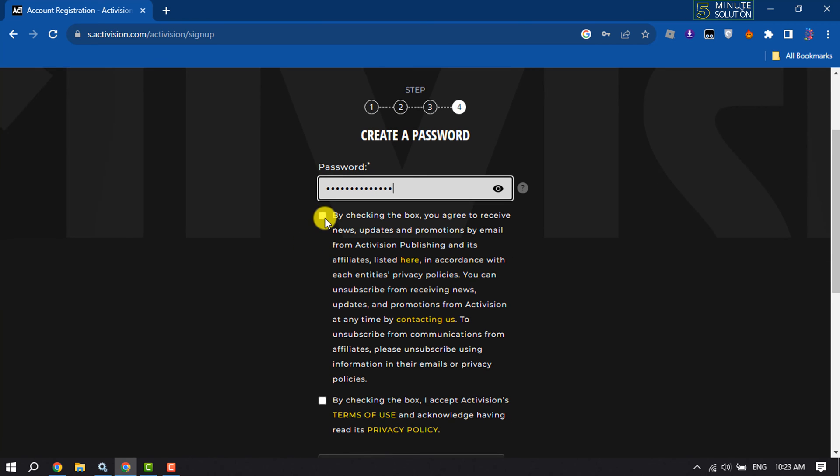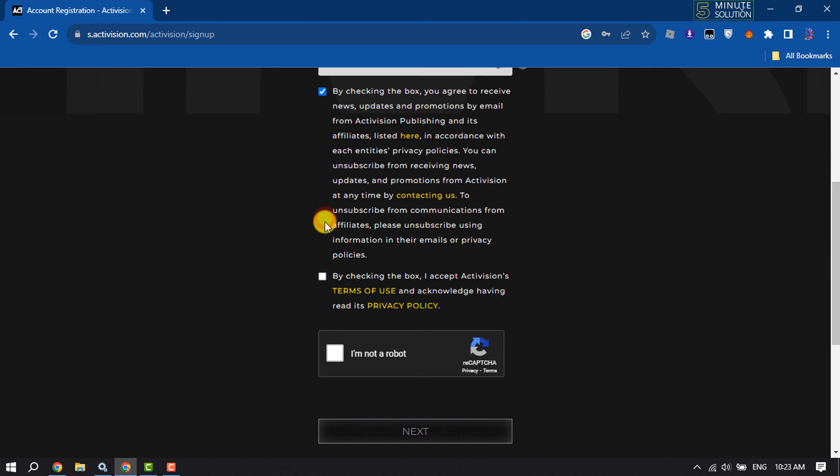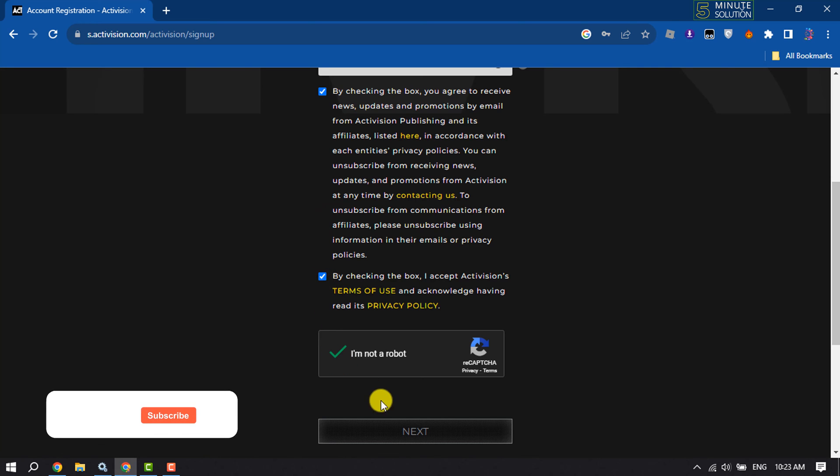And check this box, check this box, and fix the captcha, and click on next.